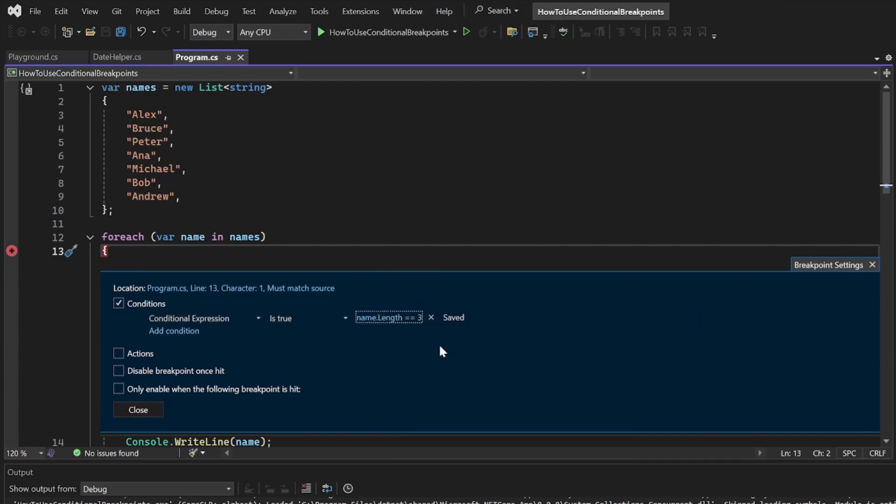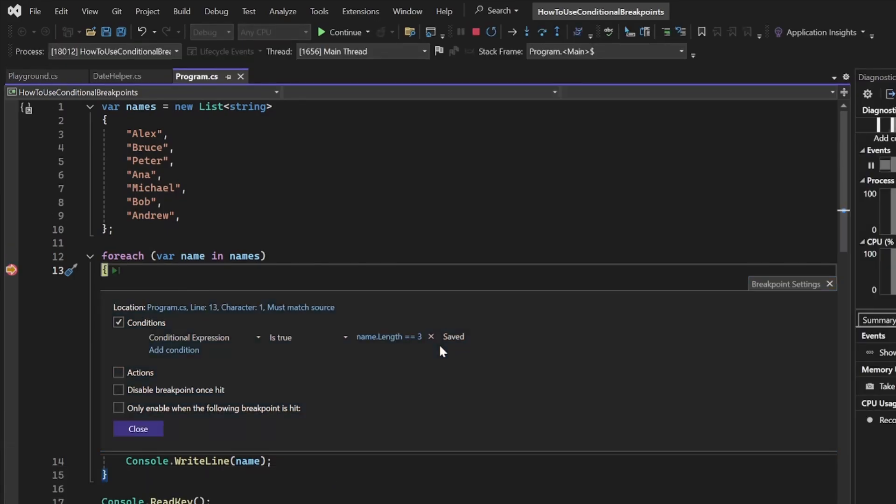If you now run the app in debug mode, you will see that the breakpoint only gets triggered once it reaches the name Anna, which matches our condition.